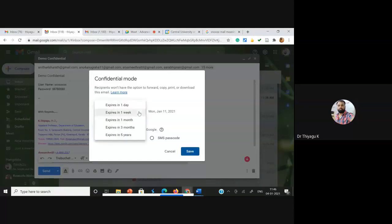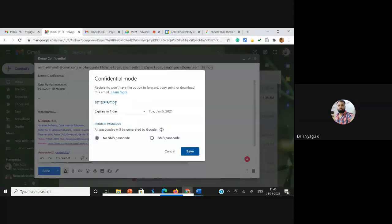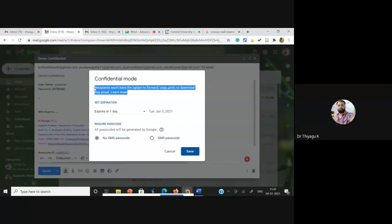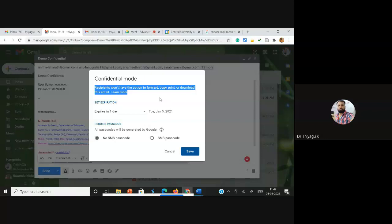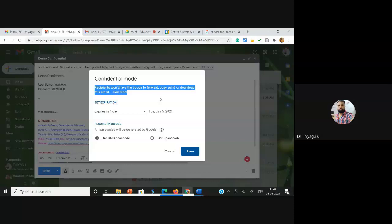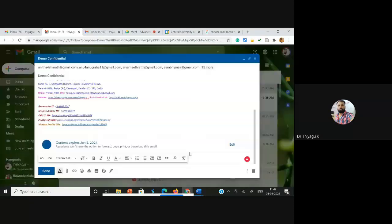I'm going with no SMS passcode for now. I fix the expiry as one day — that is Tuesday, January 5, 2021. I'm going to click Save. One more option you will see: the recipients won't have the options to forward, copy, print, or download this email. For example, sometimes a student like Anita may share this email to her friends, which is not ethical. That's why we can keep this confidentiality so she cannot forward the email to others.